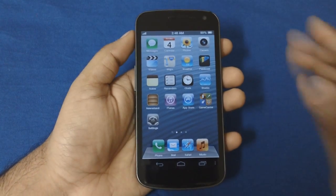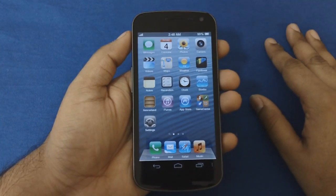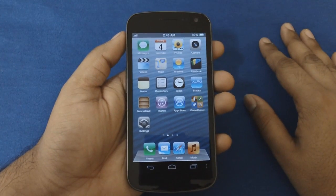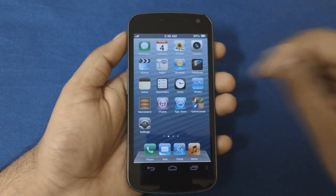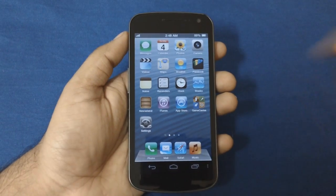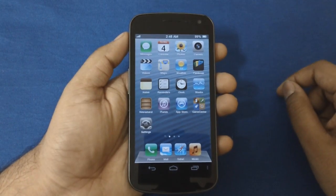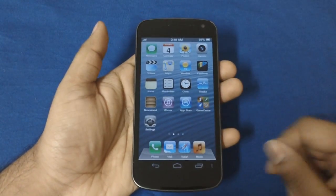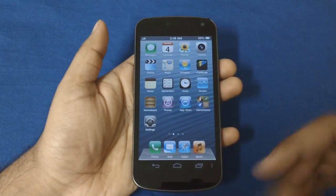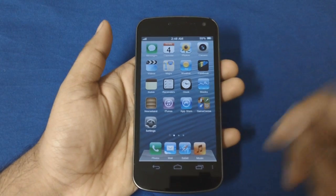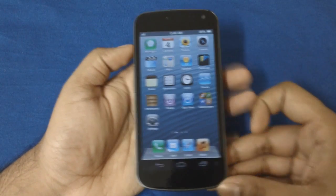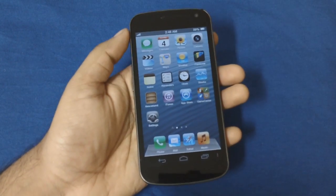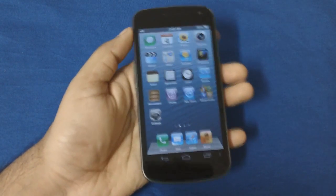This app is available for free to download. I'll leave the name in the description bar below, you can go ahead and check it out. It's a nice way of changing the feel of your Android and making it look more like an iOS device.